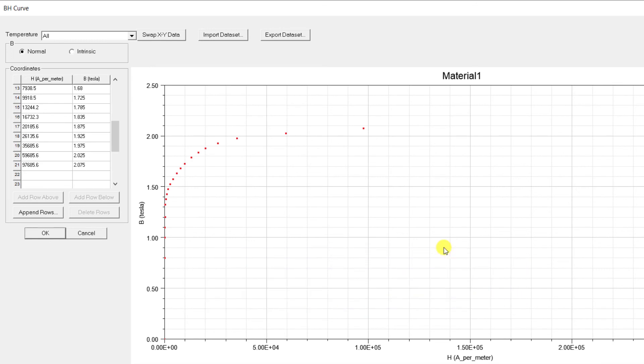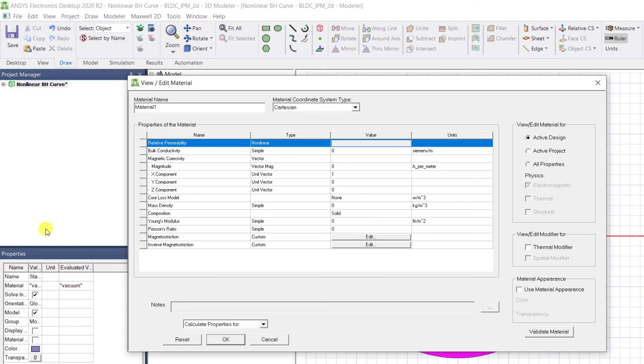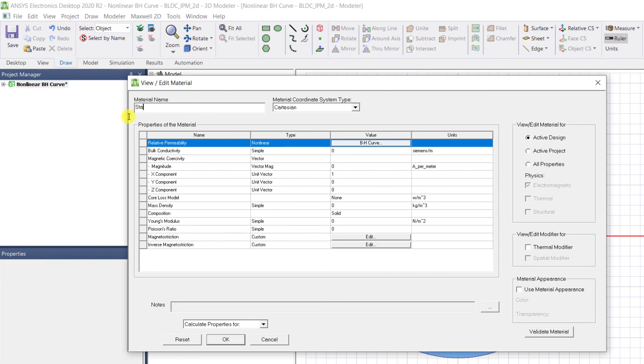Once you enter the BH data, click OK. Below the table on this window, under Material Name, you can give an appropriate name for this material. Let's name it as Stator Steel for now and click OK.